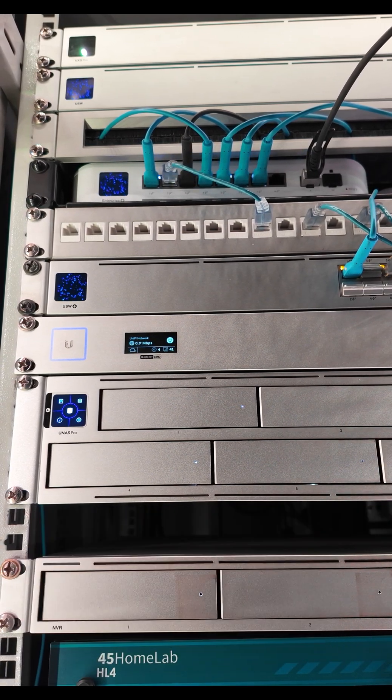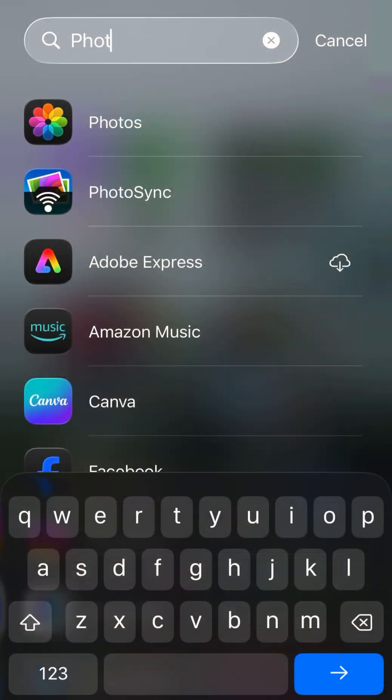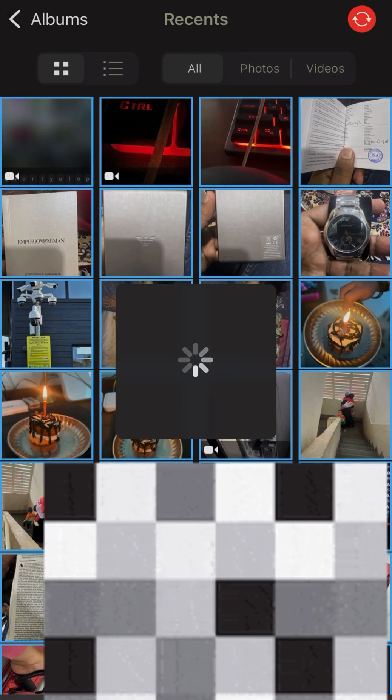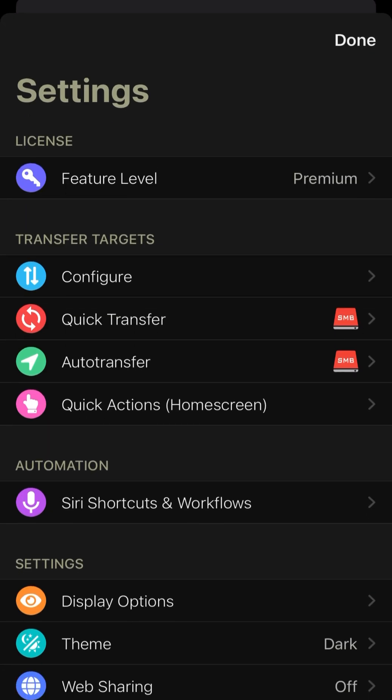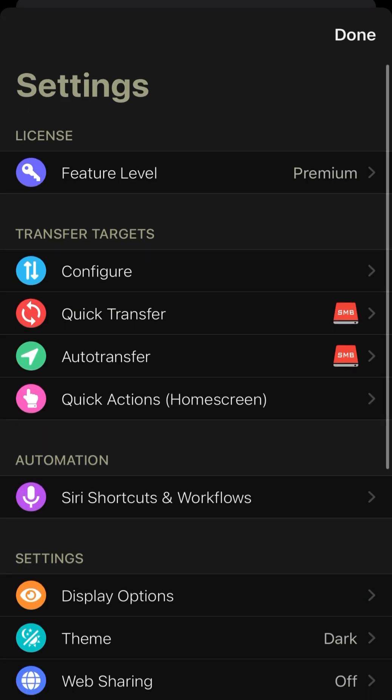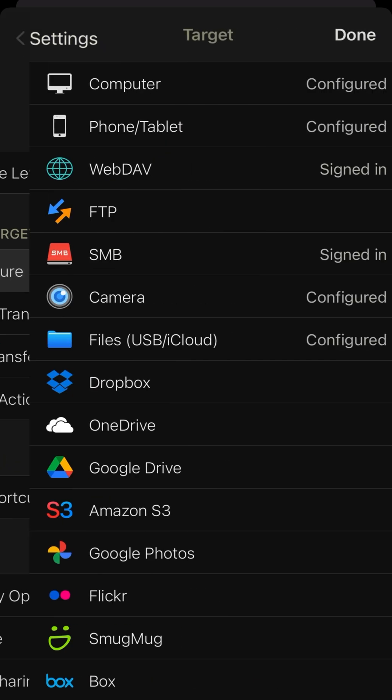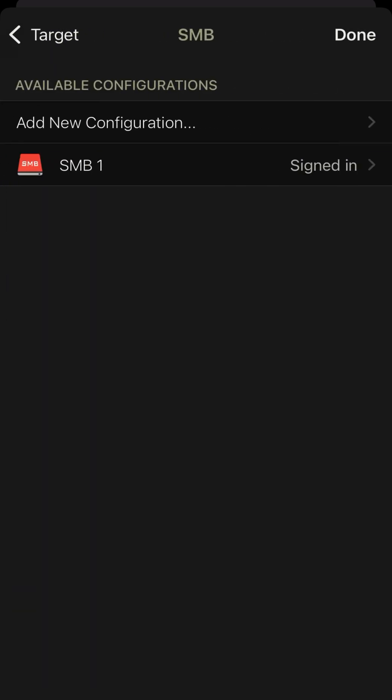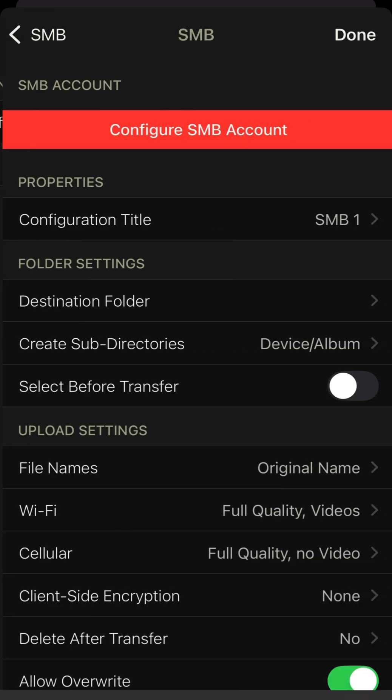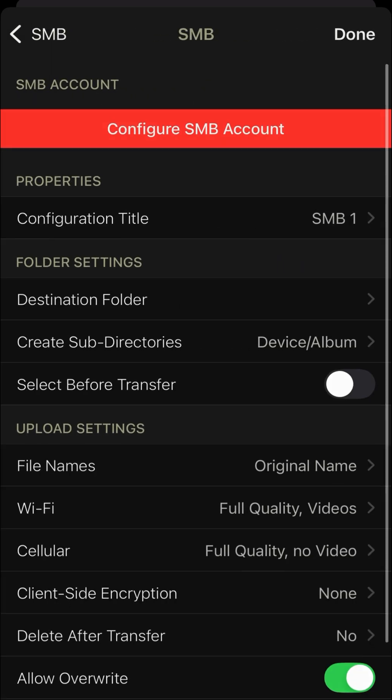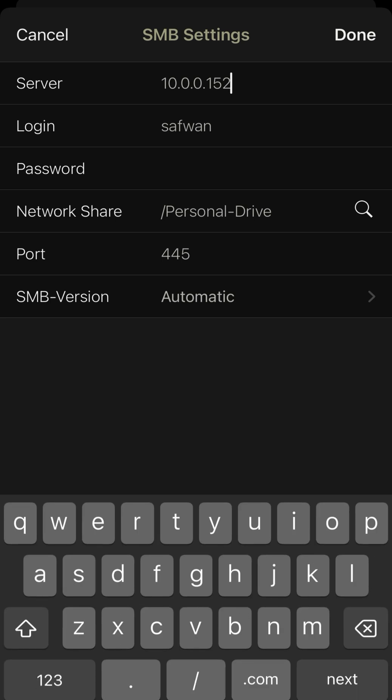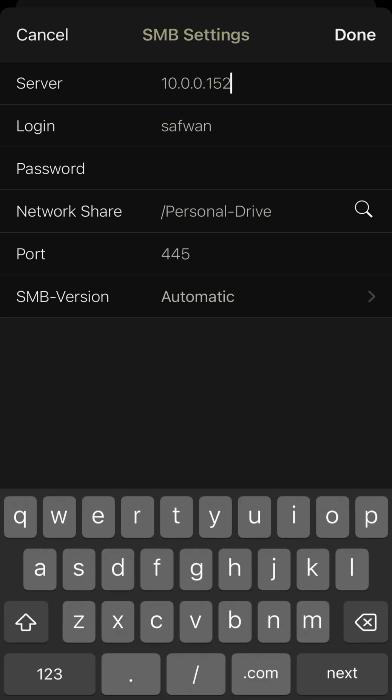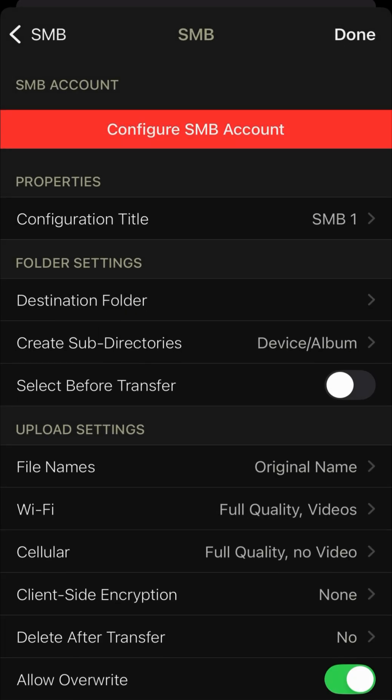This is the PhotoSync app. As you can see, you can go to the settings and configure the SMB and choose the file and the folder where you can save your photos. So I've already set up my network share drive.